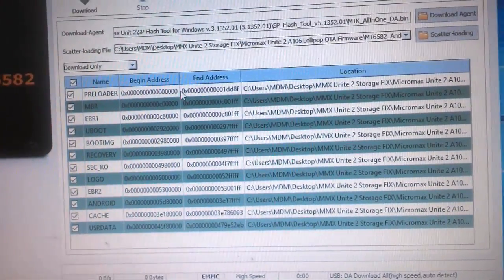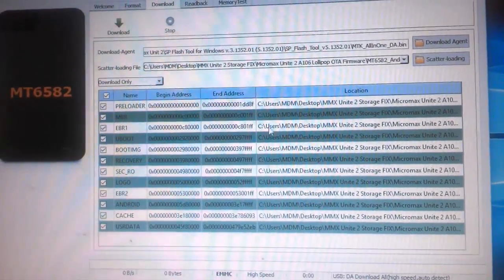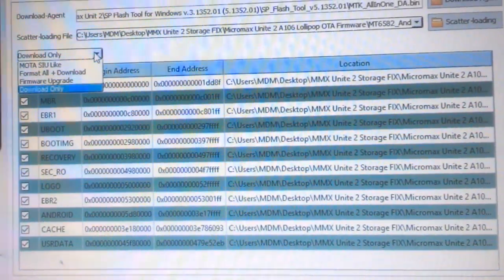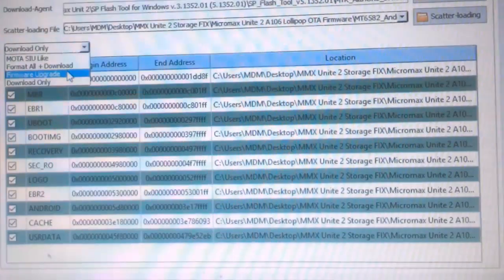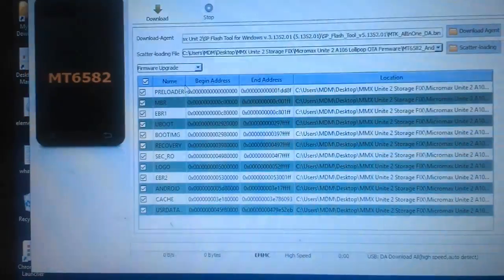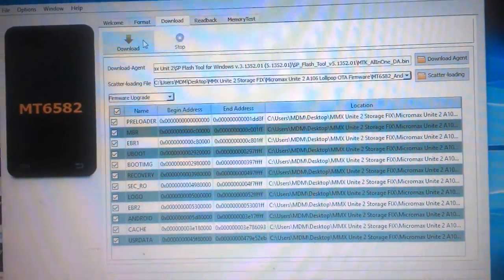After that you can find the file listed, and then click on Firmware Upgrade. You must disconnect your device from your PC, then click on Download.